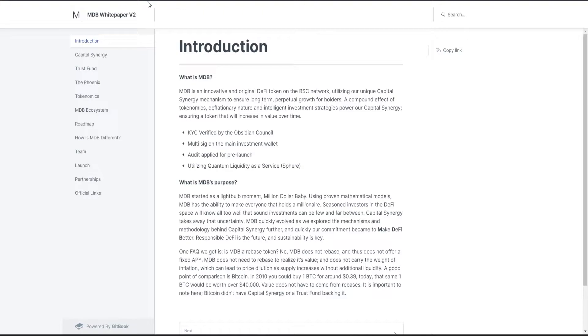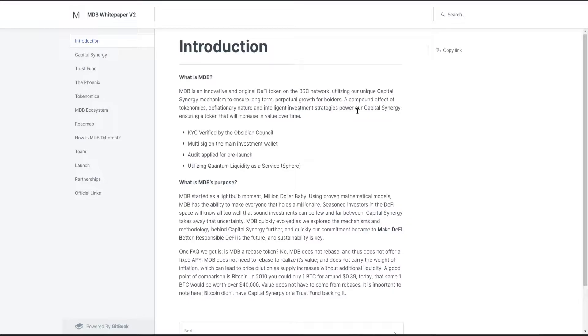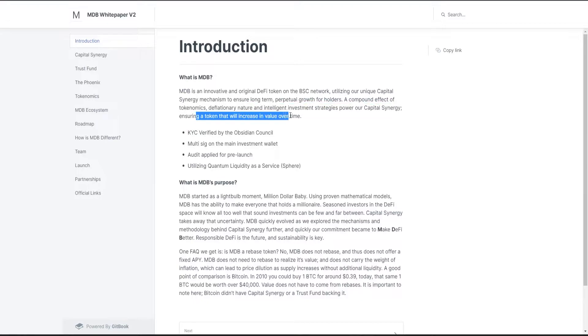So what is Million Dollar Baby? Million Dollar Baby is an innovative and original DeFi token on the BSC network, utilizing their unique Capital Synergy mechanism to ensure long-term perpetual growth for holders. A compound effect of tokenomics, deflationary fee nature, and intelligent investment strategies power their Capital Synergy.